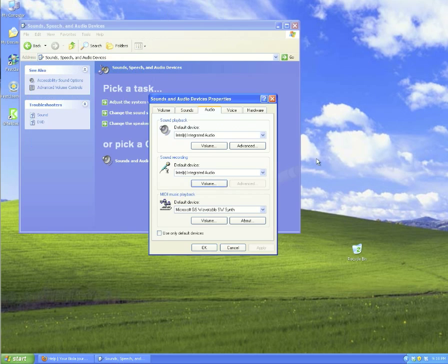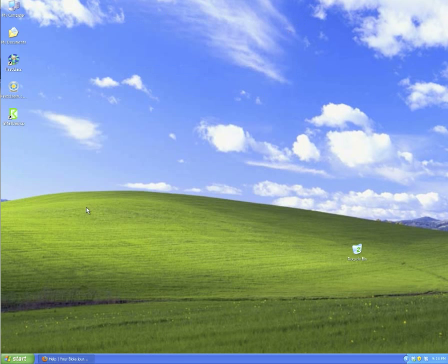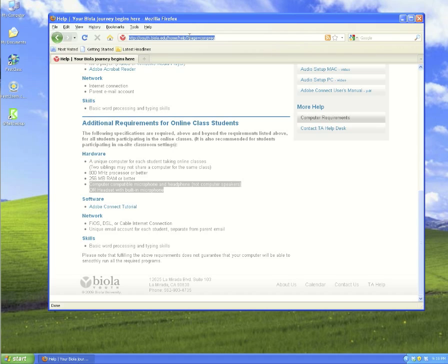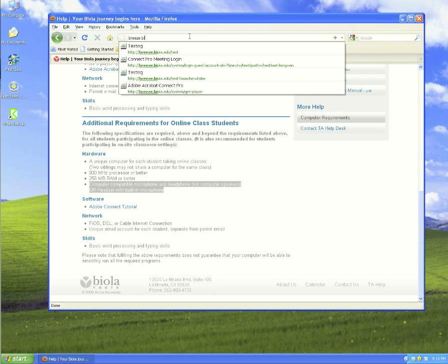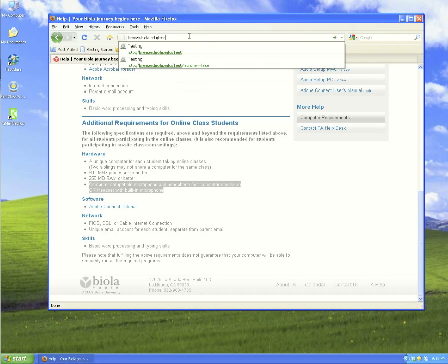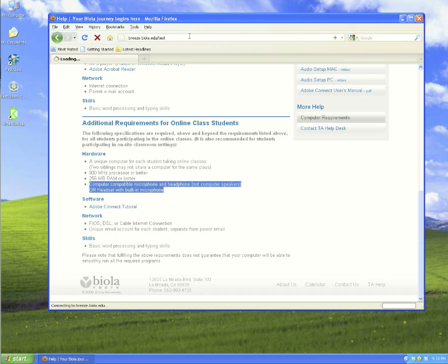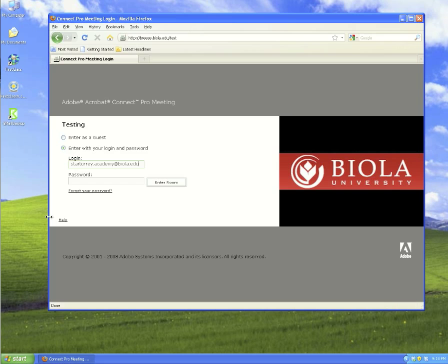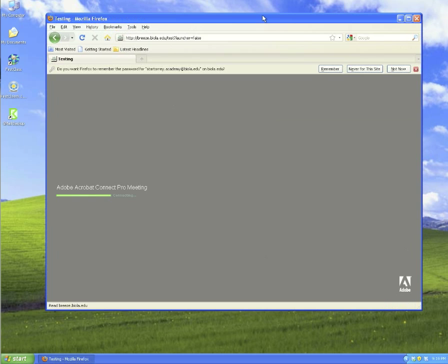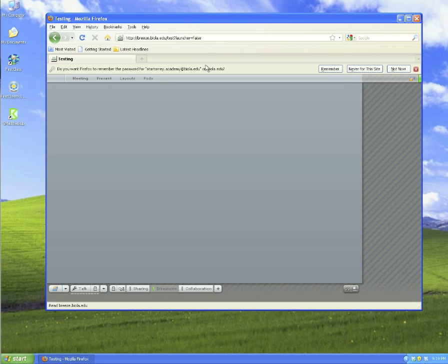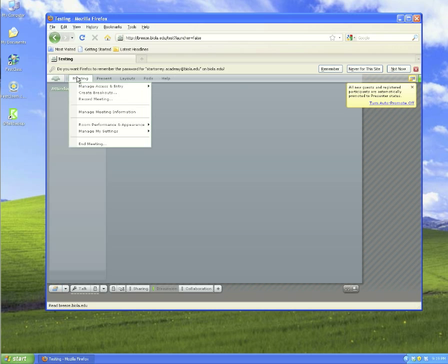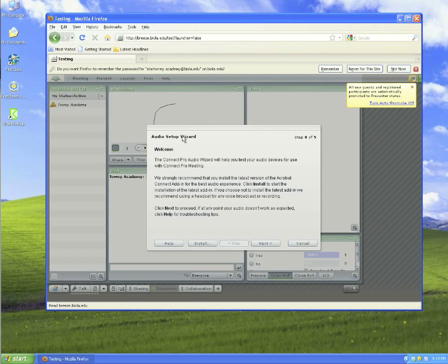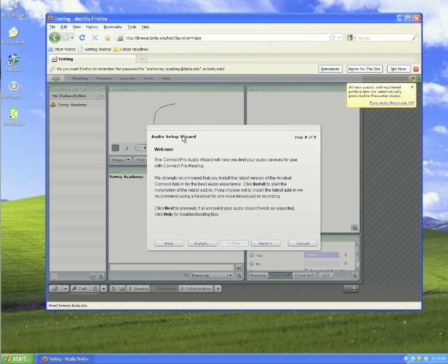At this point, we can run our audio setup wizard in the Adobe Connect software. Let's begin by opening Firefox. We'll browse to breeze.biola.edu/test. We'll log in using our login and password. We can click on meeting, manage my settings, and audio setup wizard.